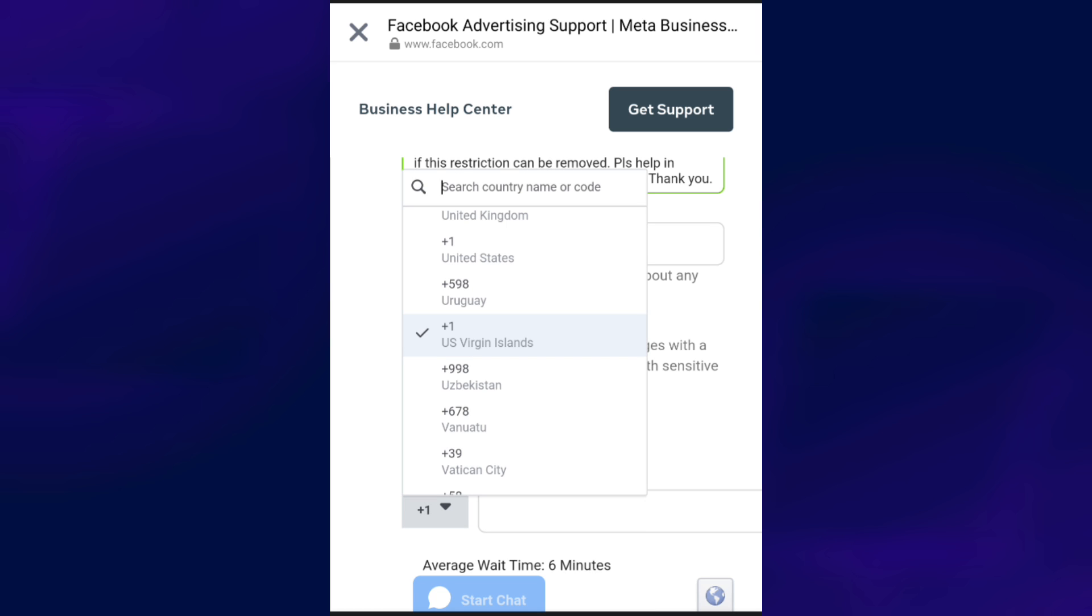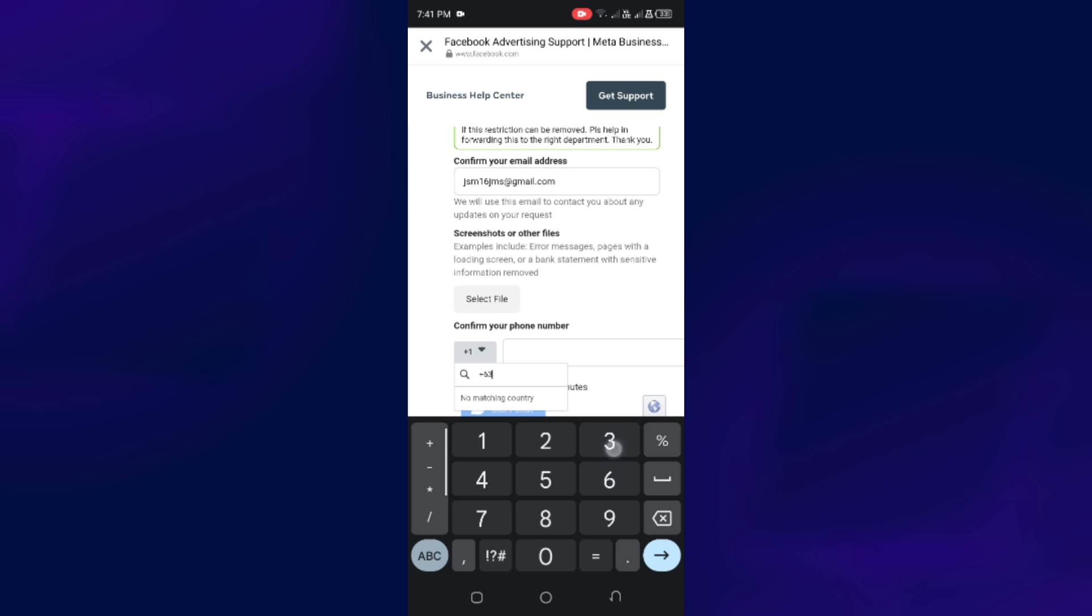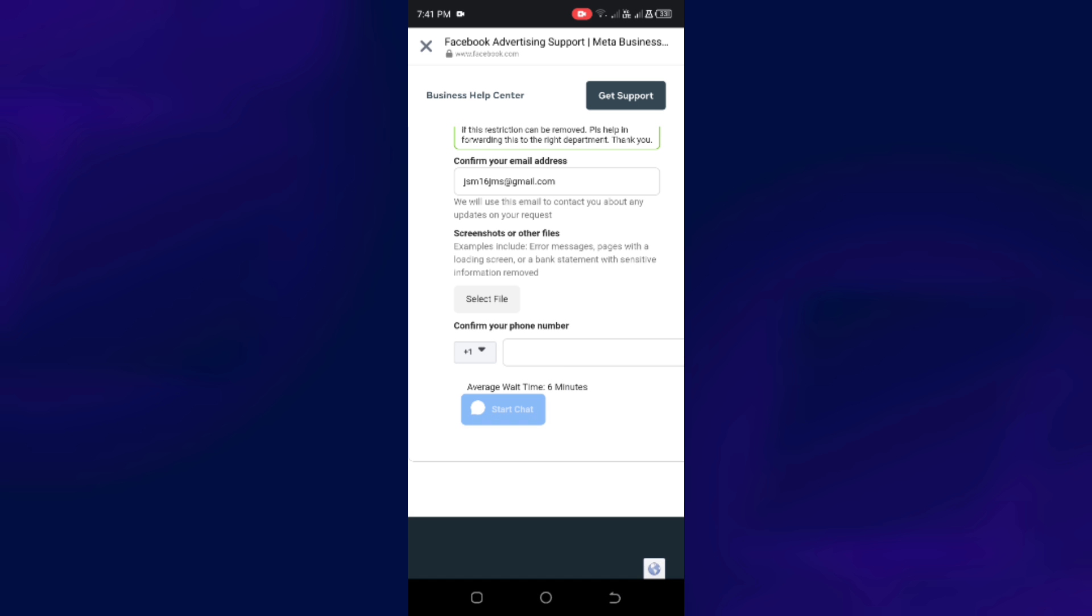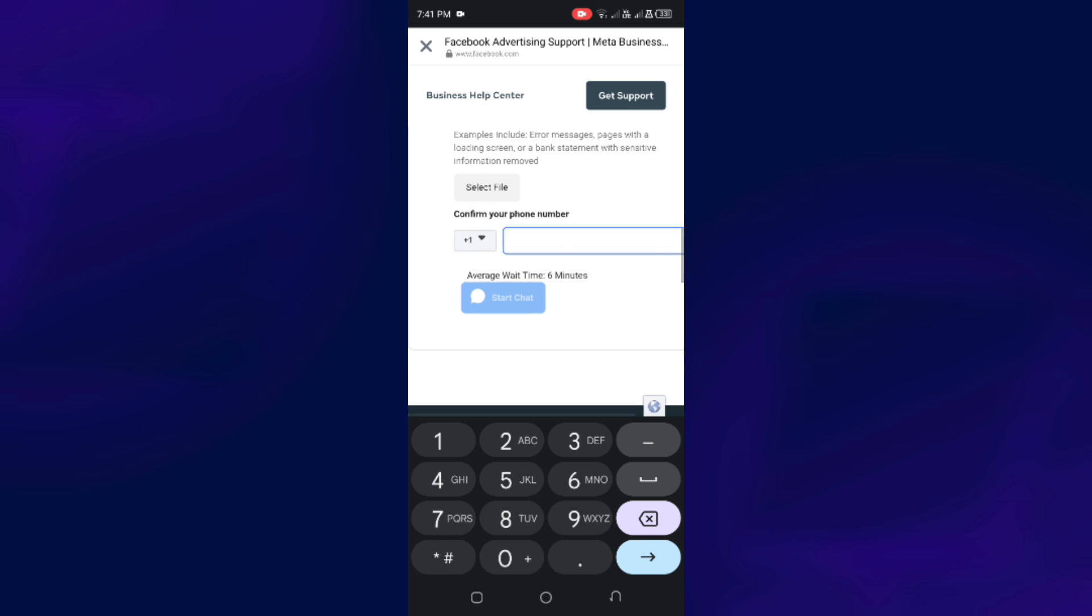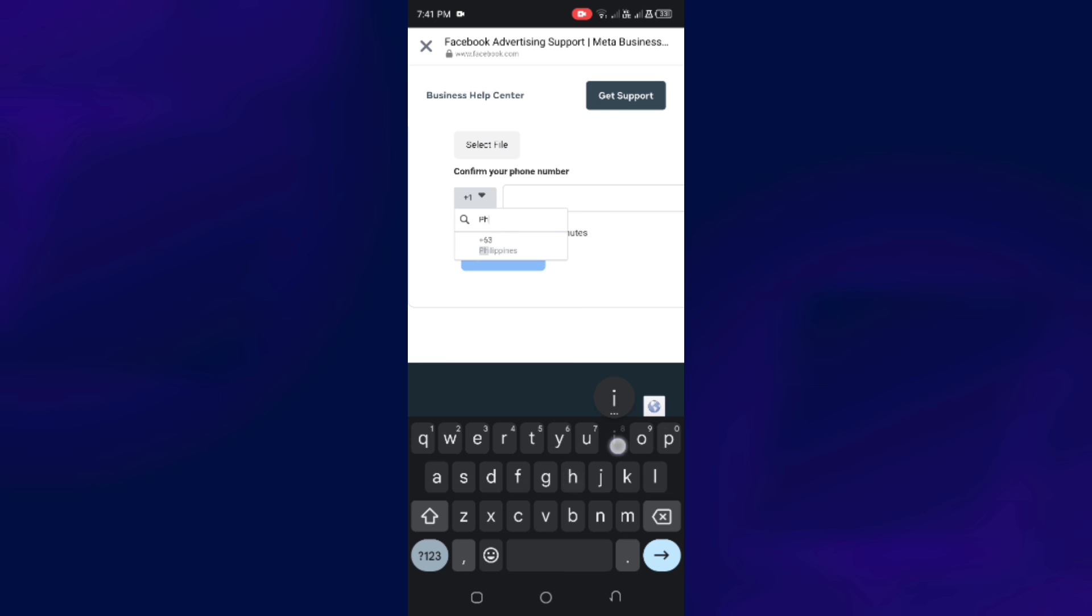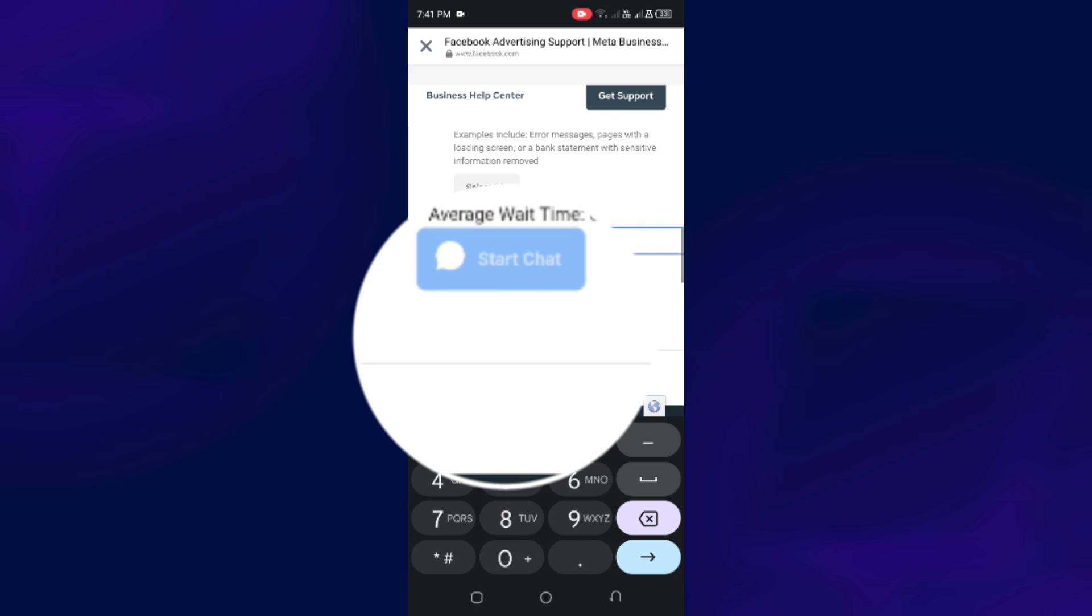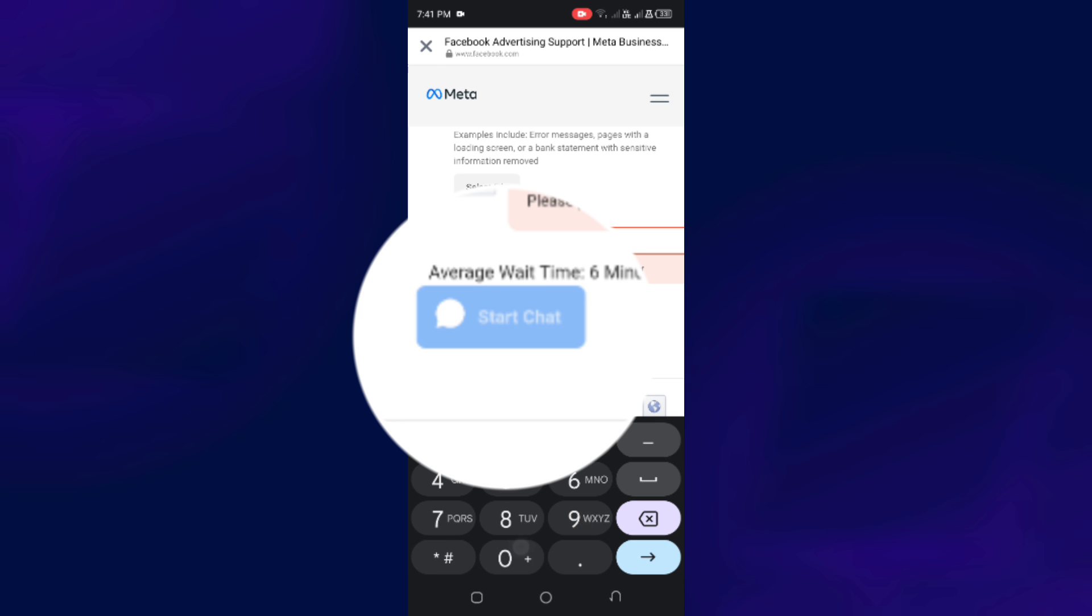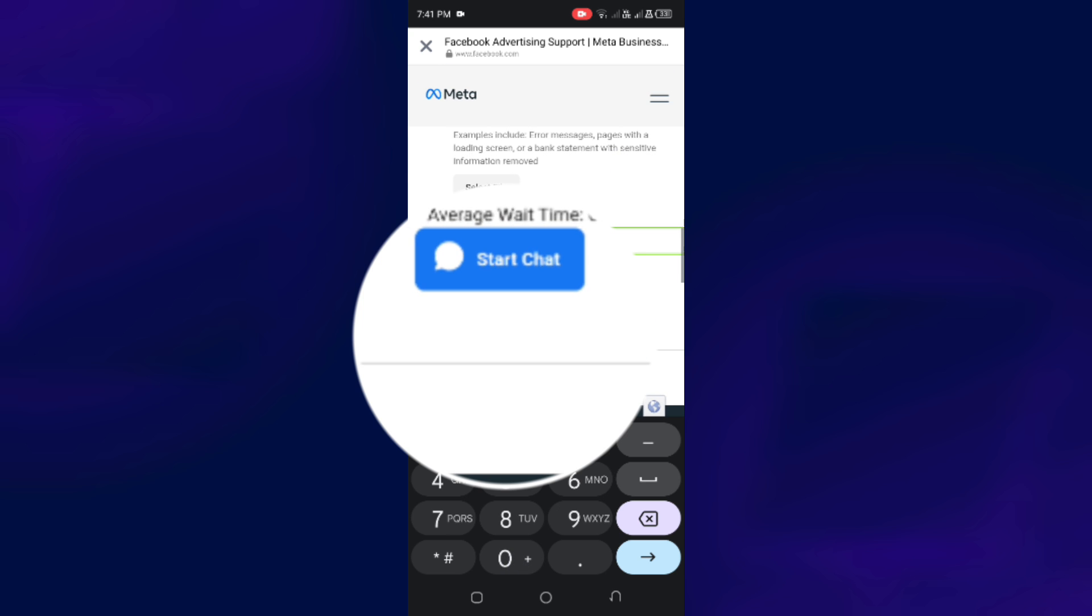You can also include a screenshot of the problem. So just select File and upload the screenshots of your page issues. Then click Start Chat.